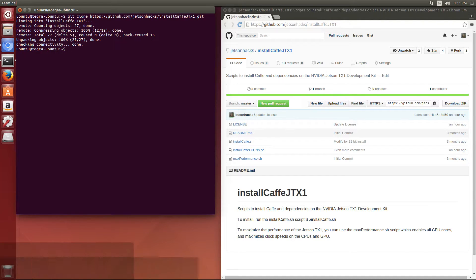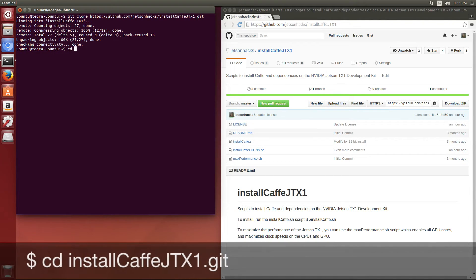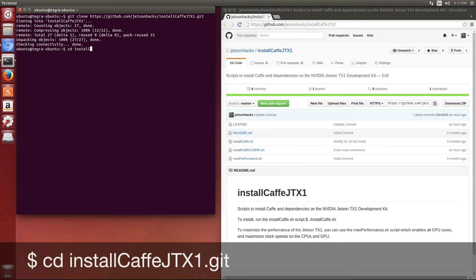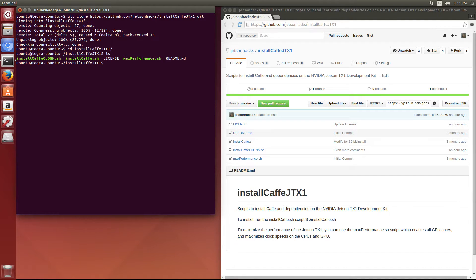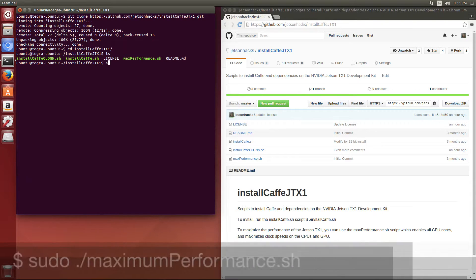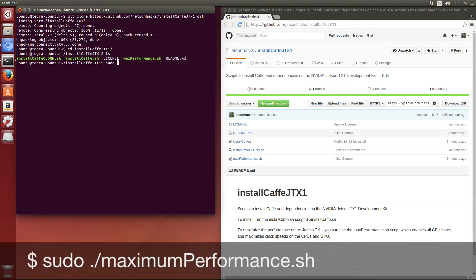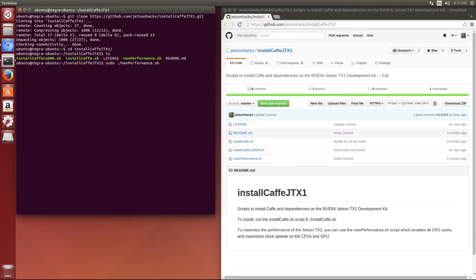Let's switch over to that repository. We have some scripts. Let's place the Jetson TX1 into maximum performance mode. We use sudo for permissions: maxperformance.sh.